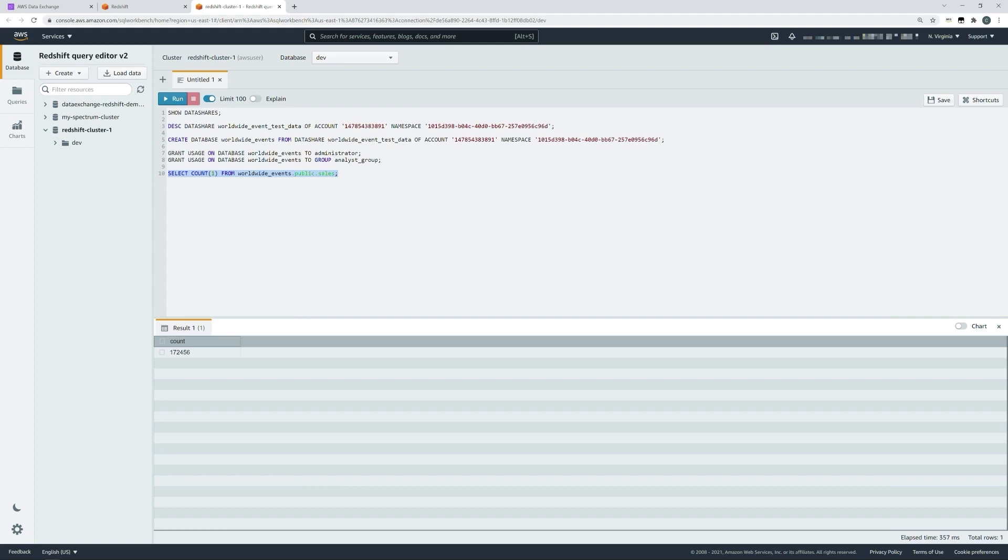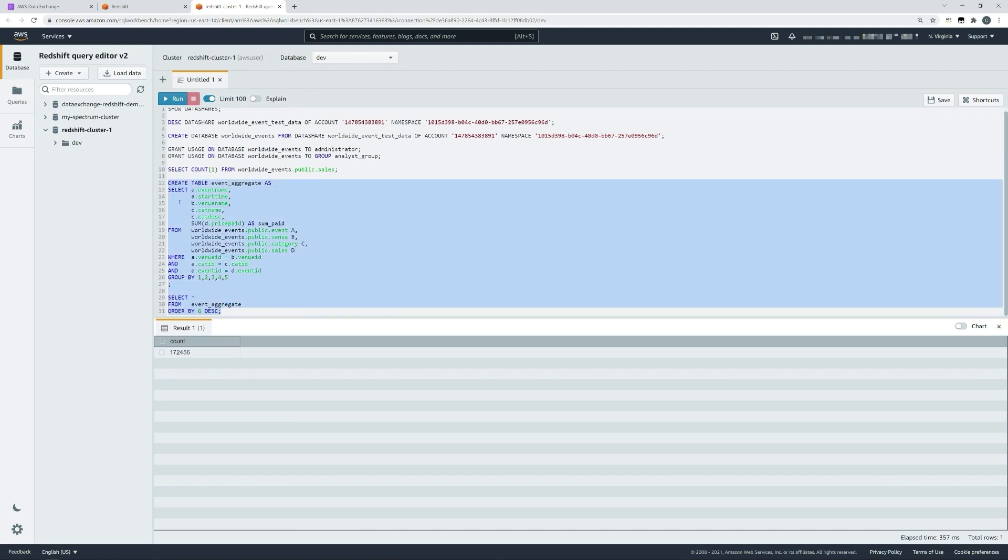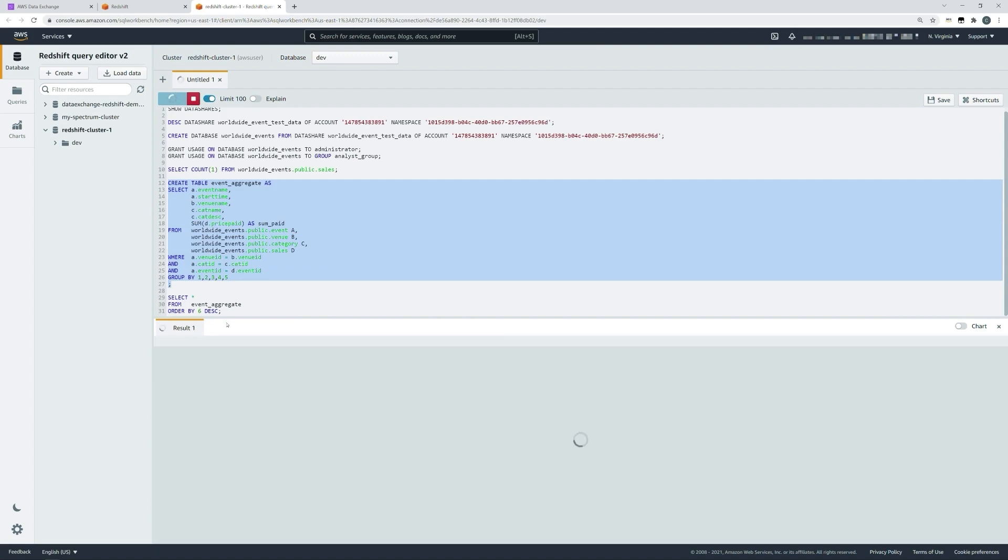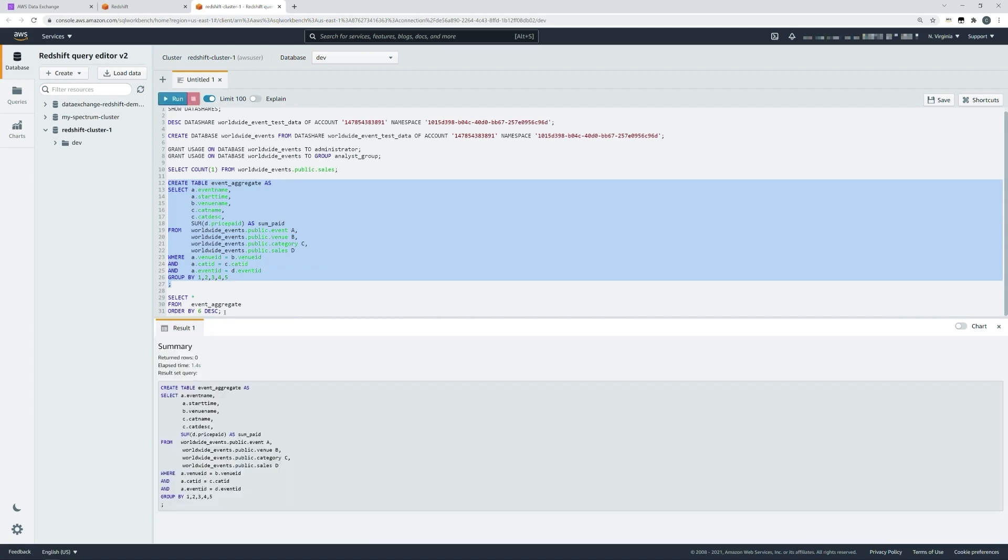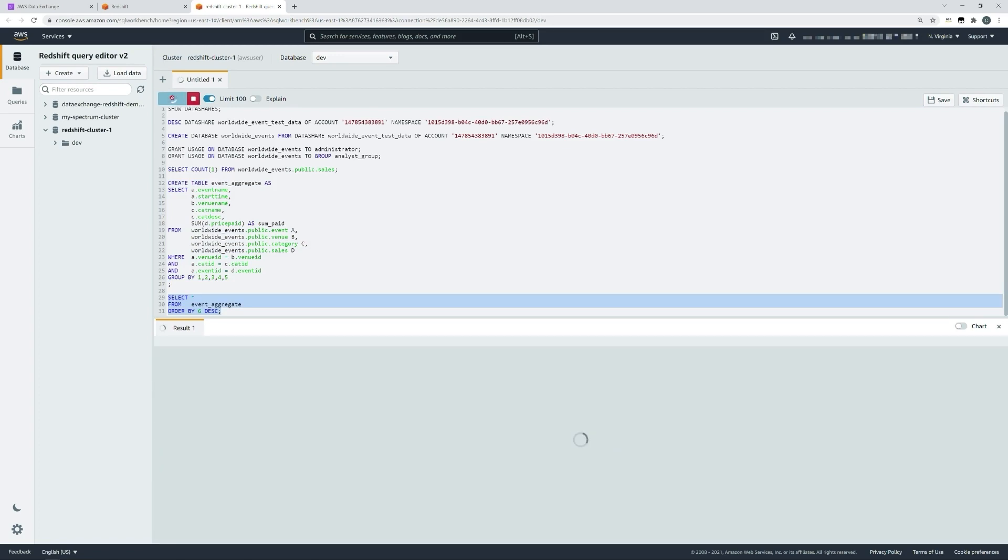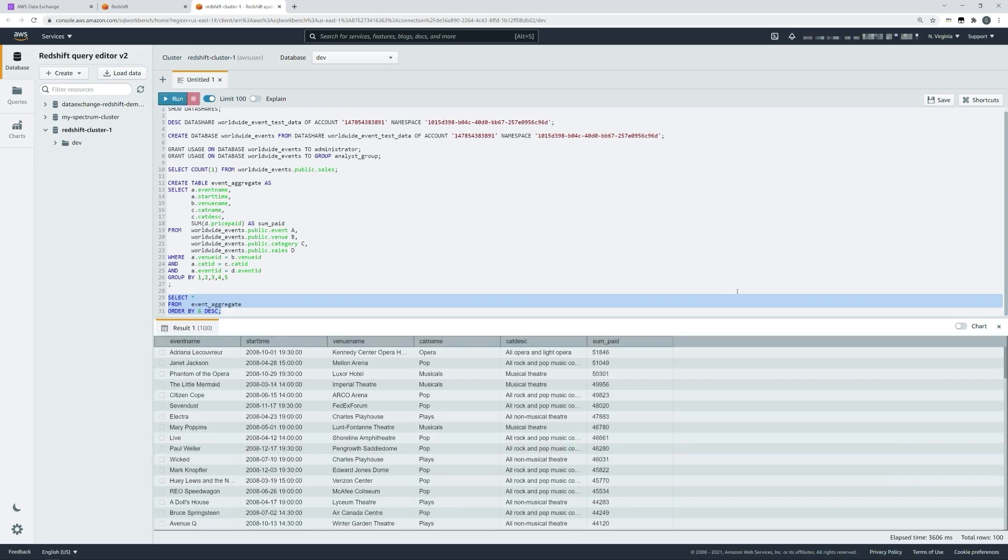From here, our analysts will likely wish to create aggregate views and other tables so that our consumers can have query performance views across different aspects of this data. In this example, we will create a table, a new table called event aggregate, and we'll create that from our existing data share database. Let's run that query. Once that table has been created, we'll be able to run simple select stars across that table locally with reduced performance overhead, without needing to run the original query to generate that data. That'll mean our consumers will have faster access to this data.